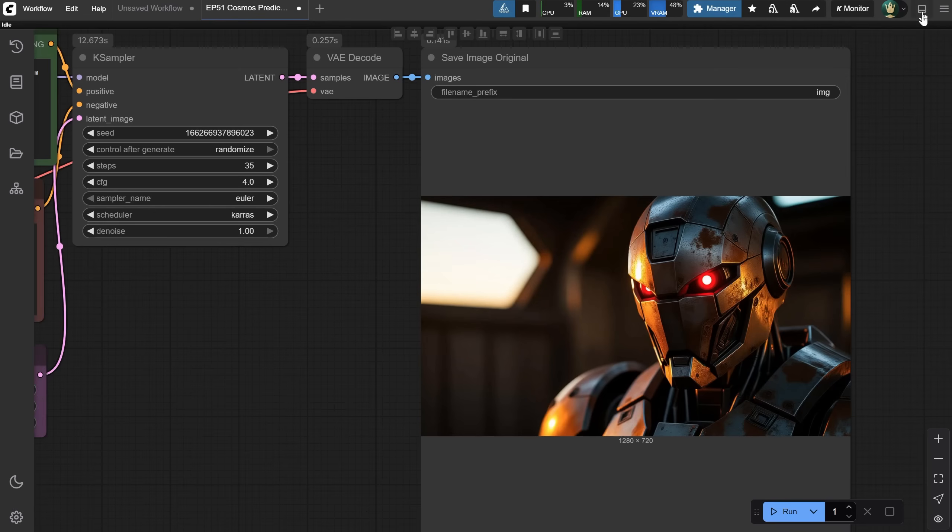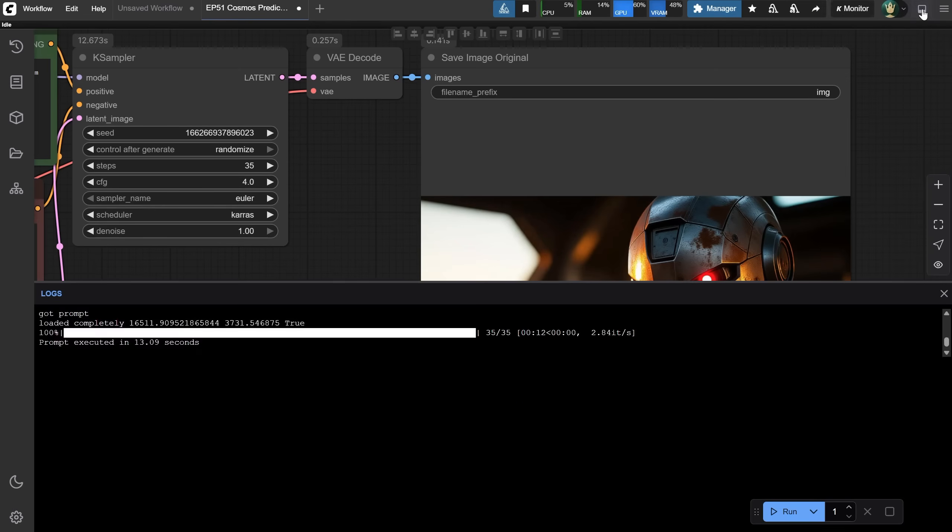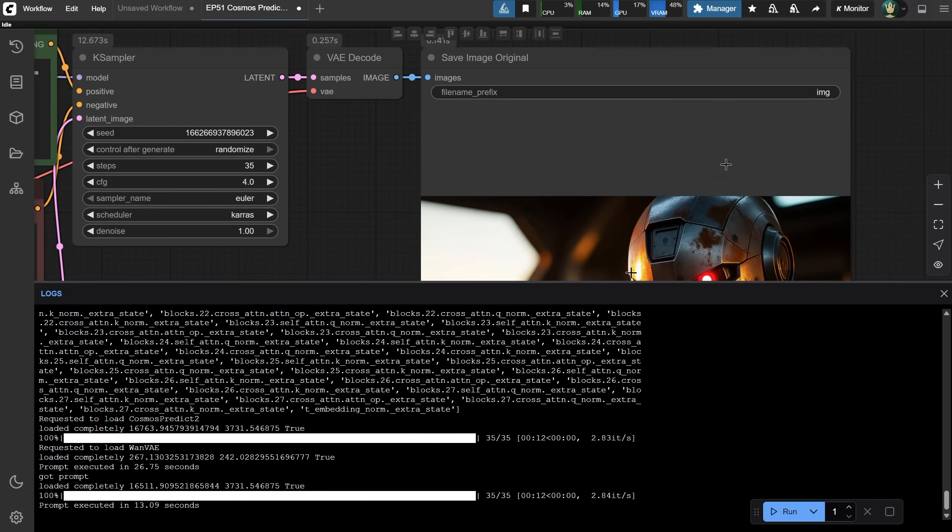So, how fast is it? Let's toggle the bottom panel. The first time it loaded the model, it took 26 seconds, but after that, it took 13 seconds on my RTX 4090.